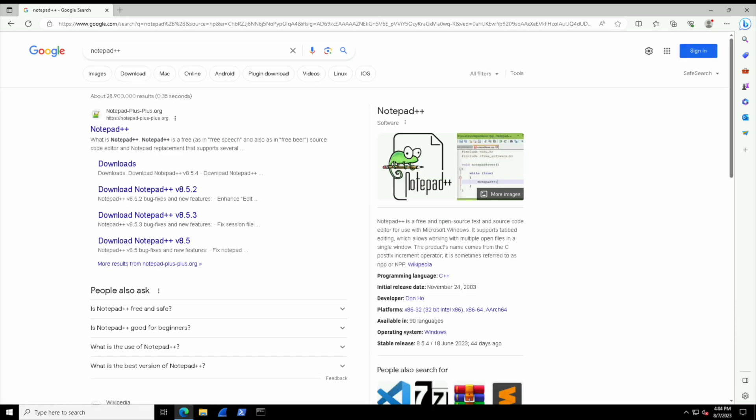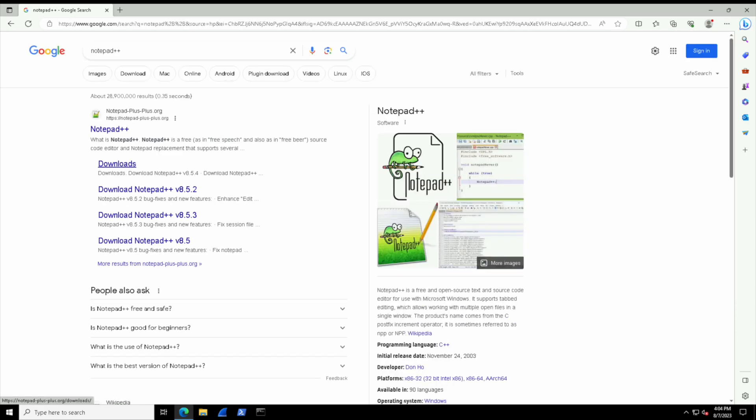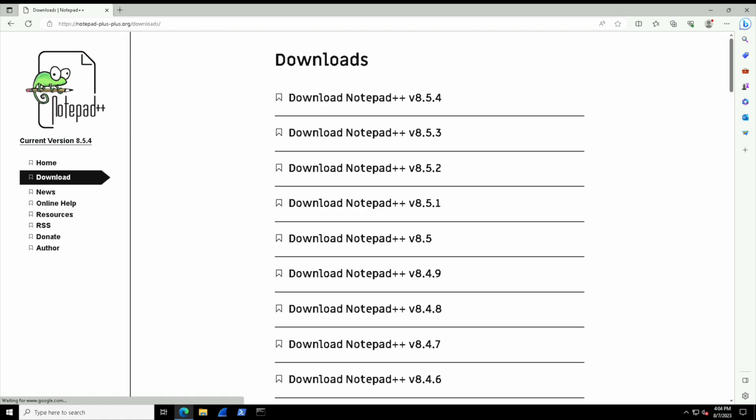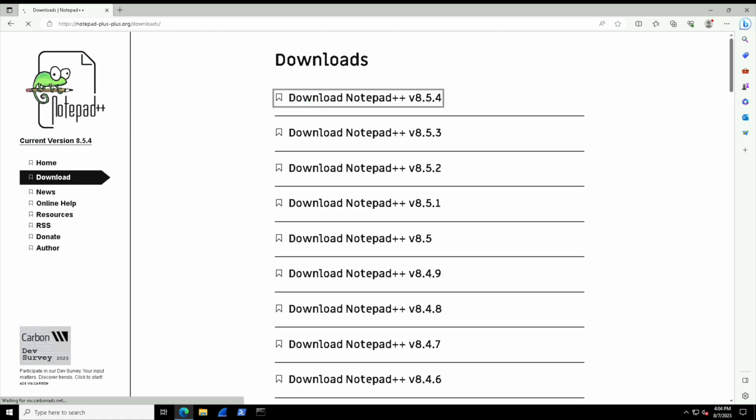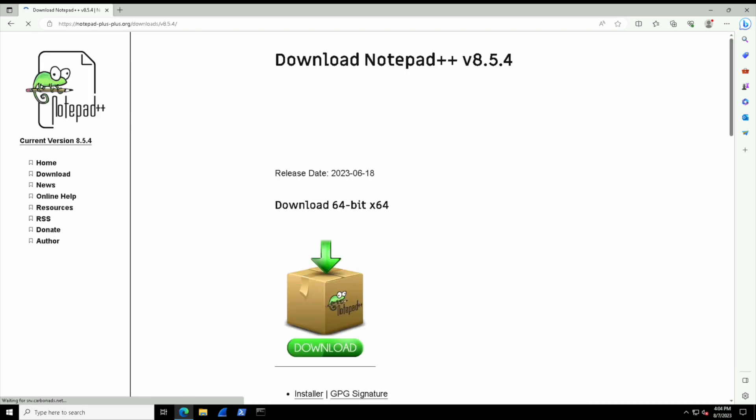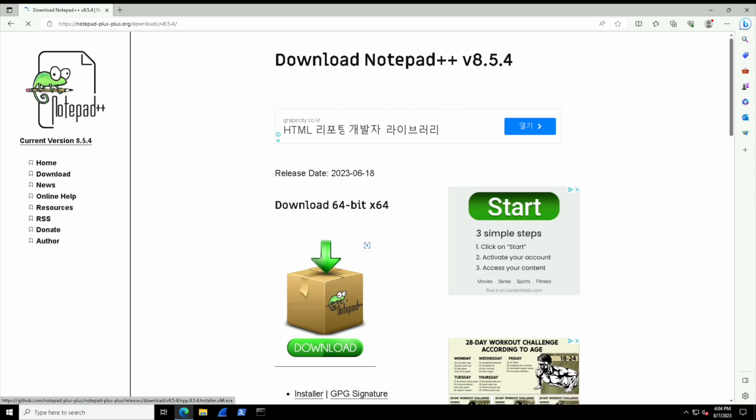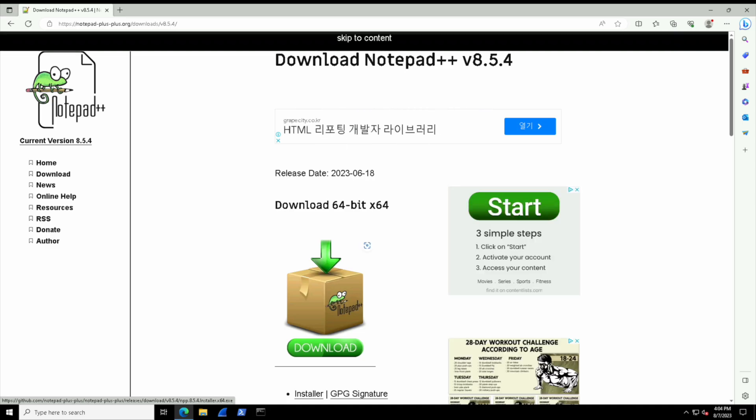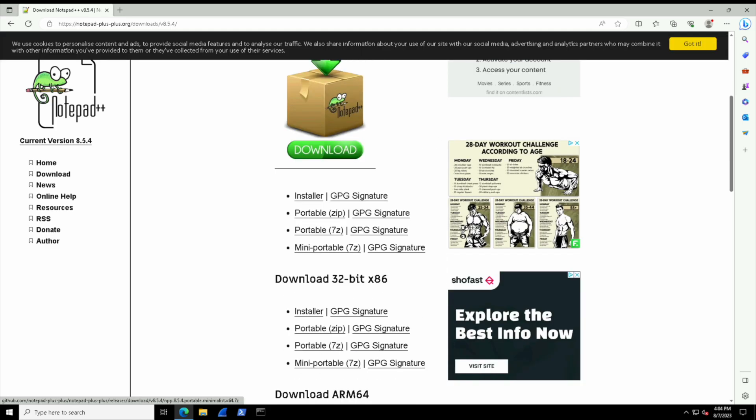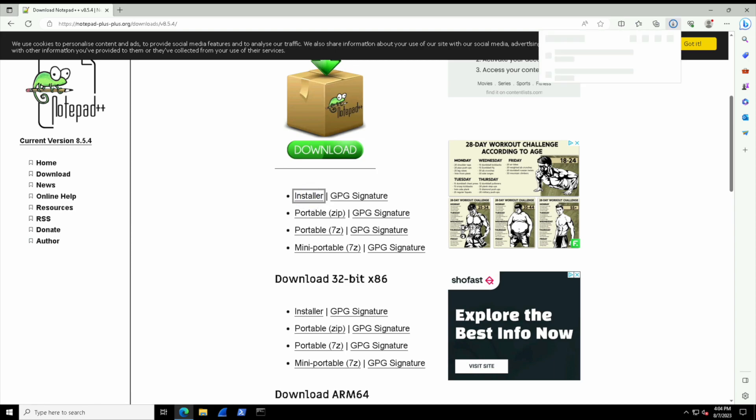So let's navigate to downloads from the main website for it and let's download the latest one. We can see there's a download button, and don't click the ad—there are a lot of ads on this website. What we want is the installer file. There should be a little link right there that says installer. I'm going to click on that.